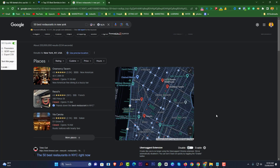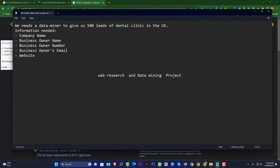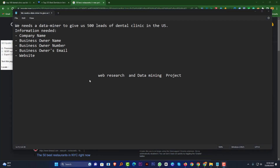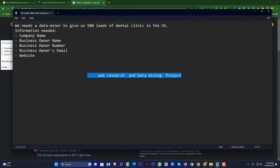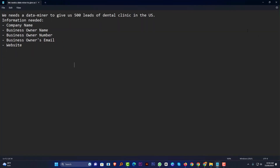Now I want to go through a live project from my client so I can explain everything. Here is the project: we need a data miner to give us 500 leads of dental clinics in the US. Information needed: company name, business owner name, business owner number, business owner email or site email, and website.